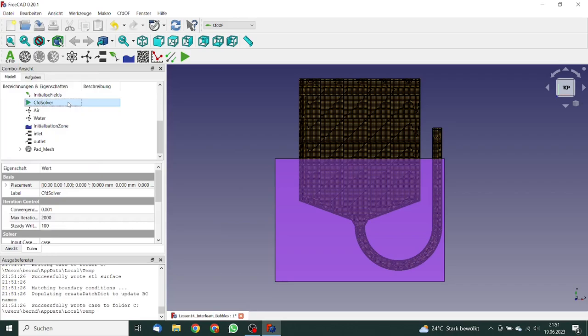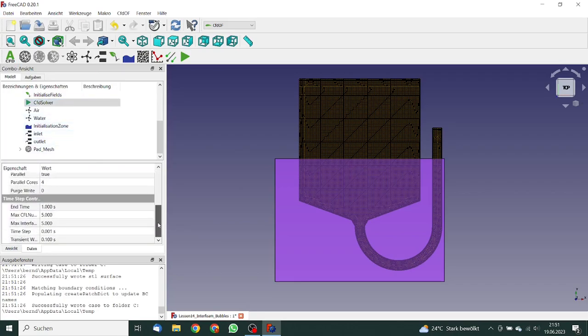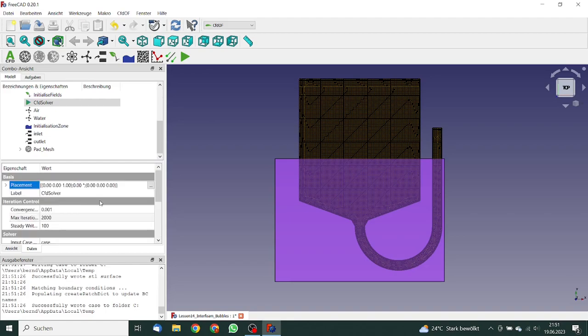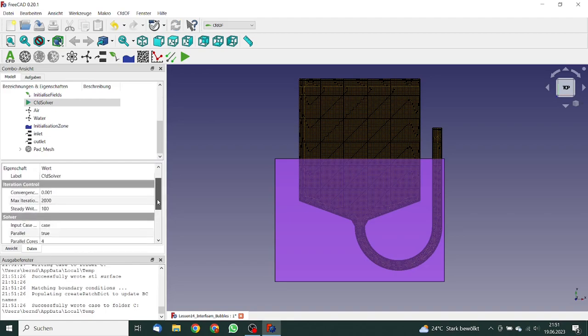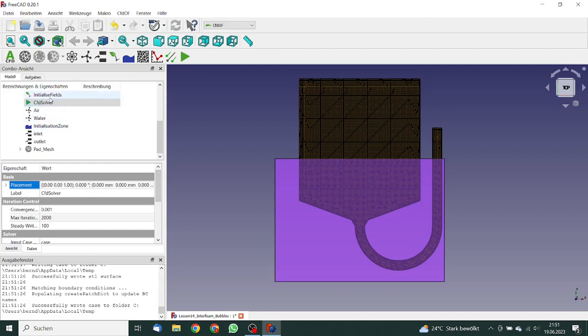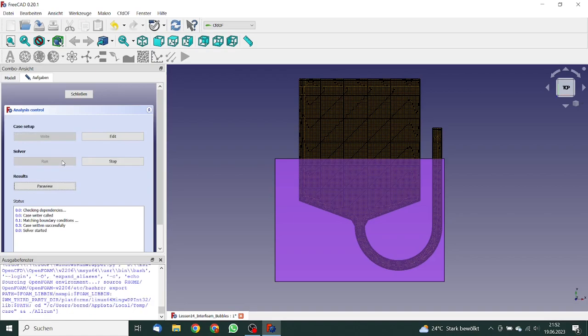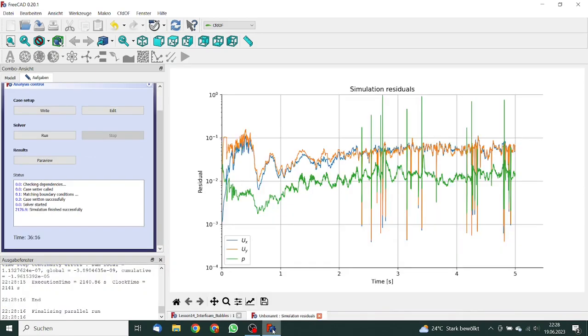We go to the solver. We must now increase the simulation length. We will set the simulation time to five seconds. So that looks okay. We make a double click on the solver, write the case, and let it run. This simulation will last about five minutes. So see you in five minutes.